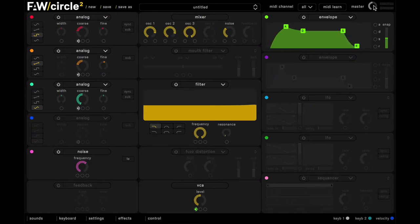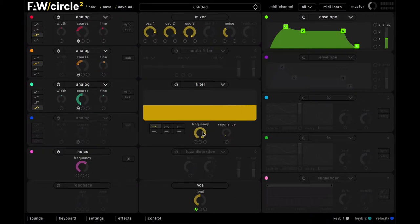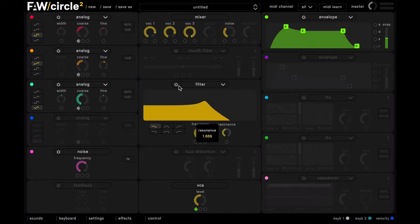Okay, and now for our filter and filter envelope. We'll go into the filter here, and leave this as a two-pole lowpass. Just pull that frequency down, and push that resonance up as well.